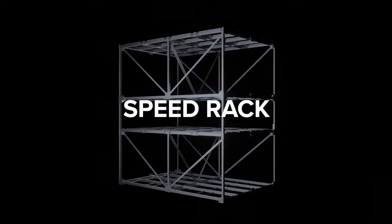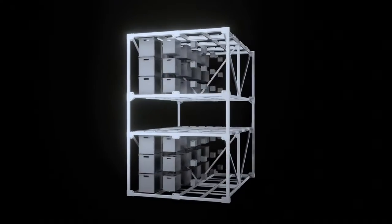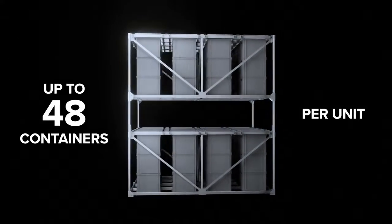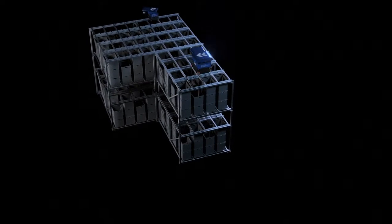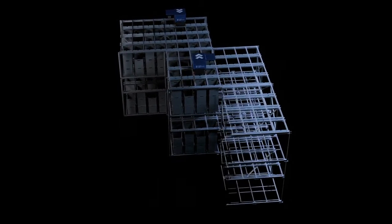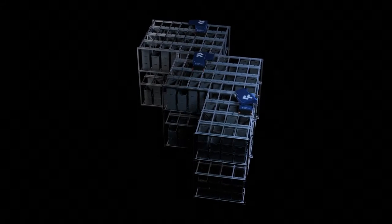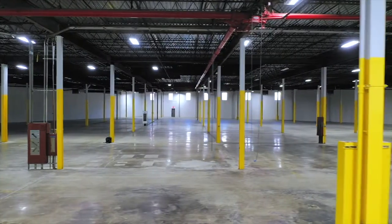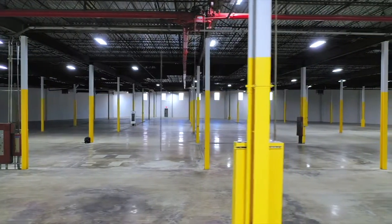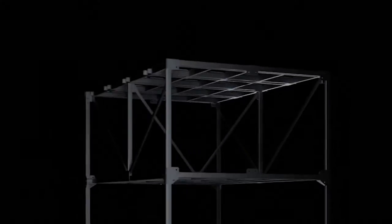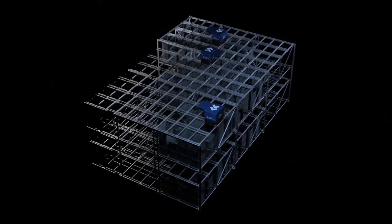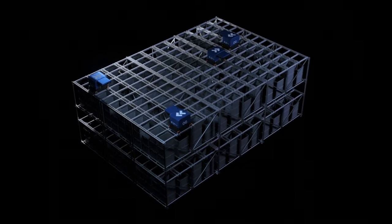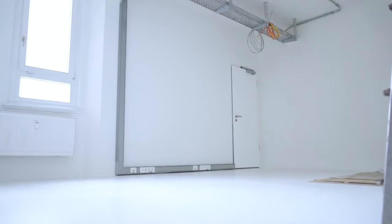The Speed Rack is a modular steel frame that holds up to 48 containers per unit. It comes prefabricated, allowing you to benefit from extremely short installation times and unprecedented scalability. The Speed Rack can be set up on any standard floor and the modules even fit through a normal sized door. This makes it possible to build a highly automated storage system in any small or weirdly shaped urban space.